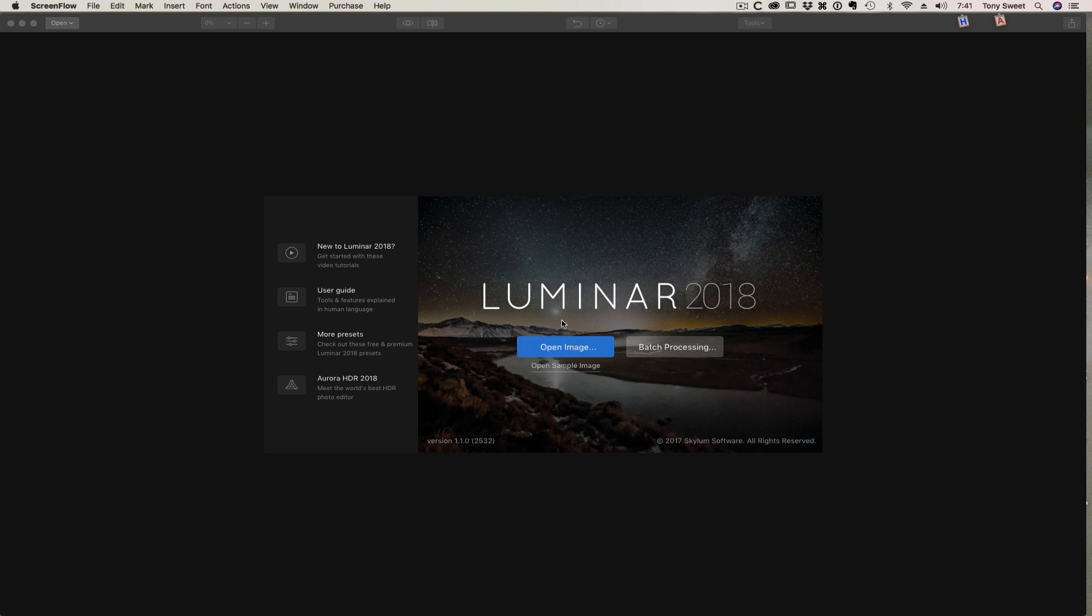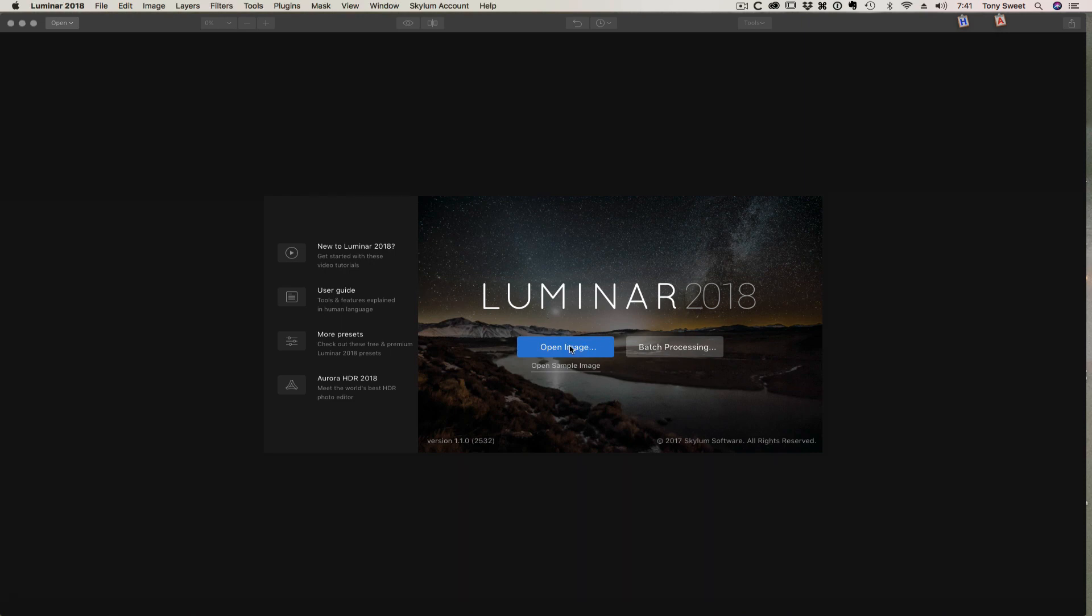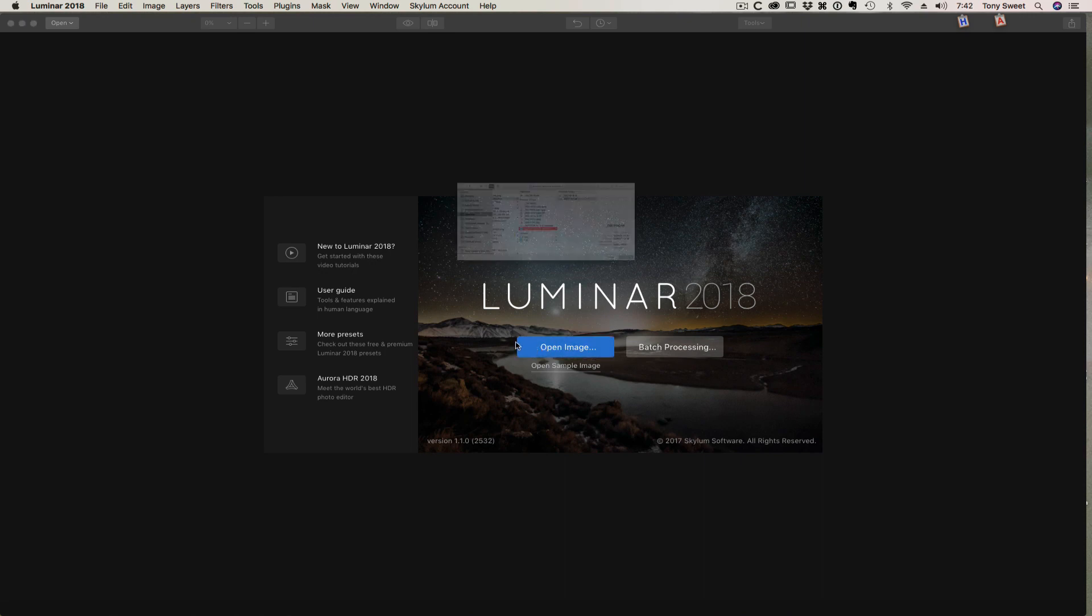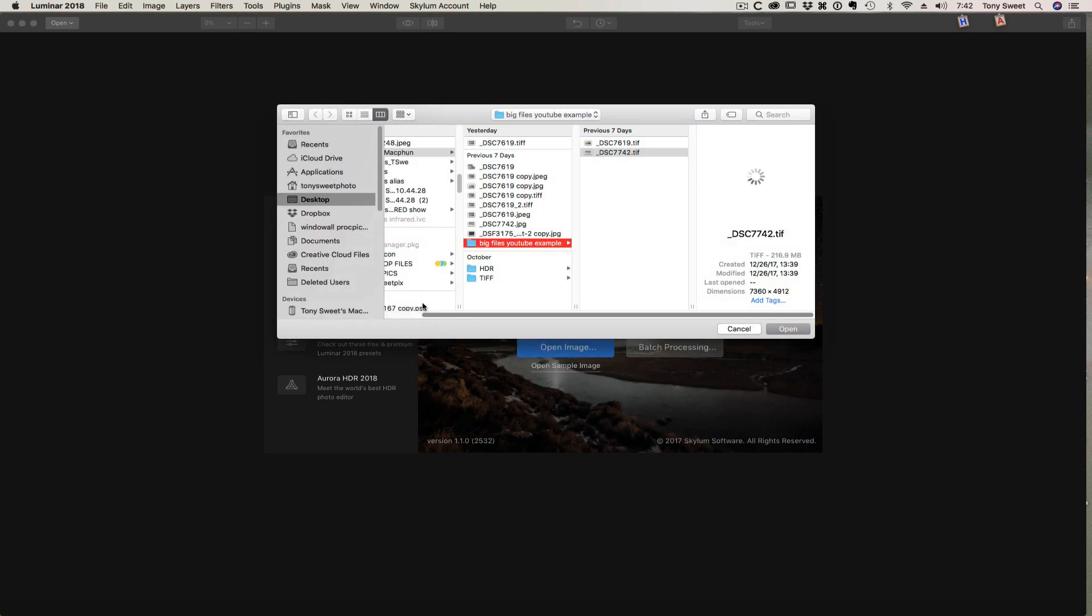Hi, Tony Sweet here. I'm going to show you a quick sky replacement maneuver in Luminar 2018, which is really strong software. I've had some questions on this, so I thought I'd just show you how it's done. It's not that big a deal, really.